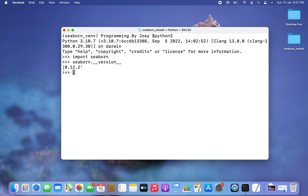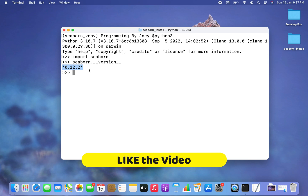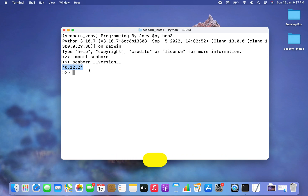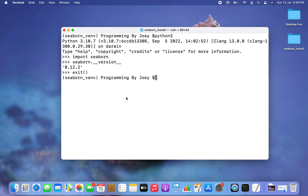I hit Enter and the version of the Seaborn library is printed — the same as what we saw in the pip list for this virtual environment. This confirms that Seaborn is ready for use. With this we've come to the end of the video. I hope you enjoyed learning how to install Seaborn in Python from Joey's Tech — see you in the next video. Goodbye and take very good care of yourself!